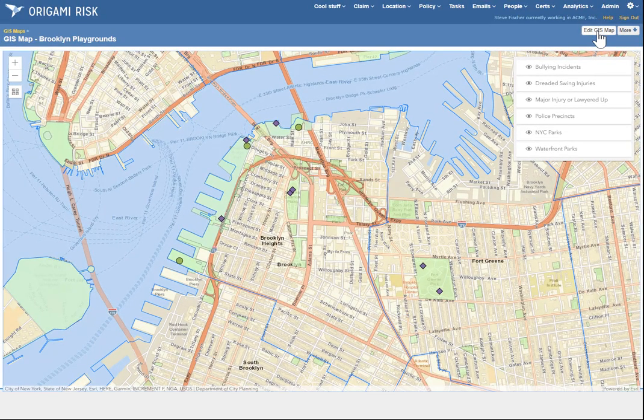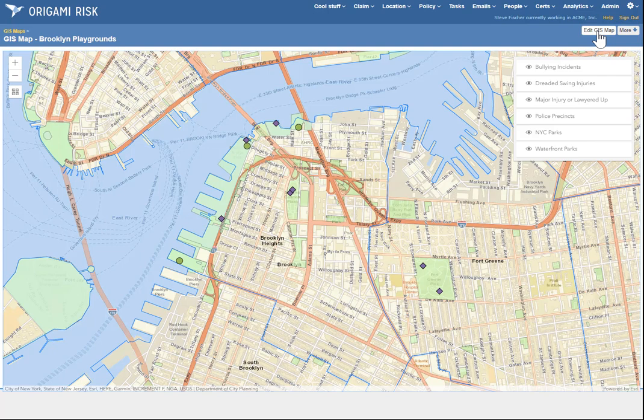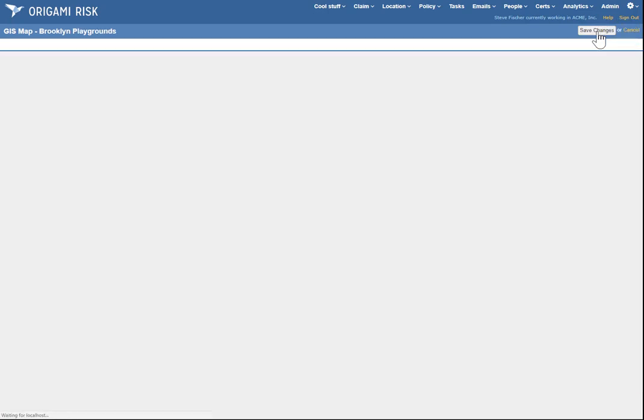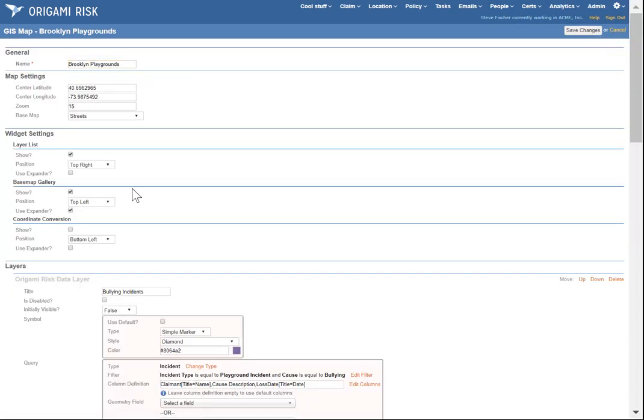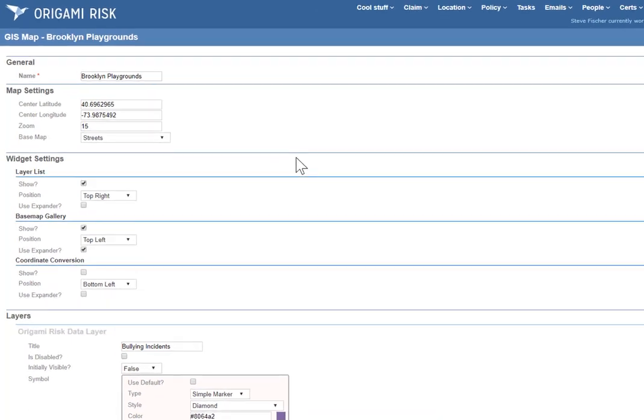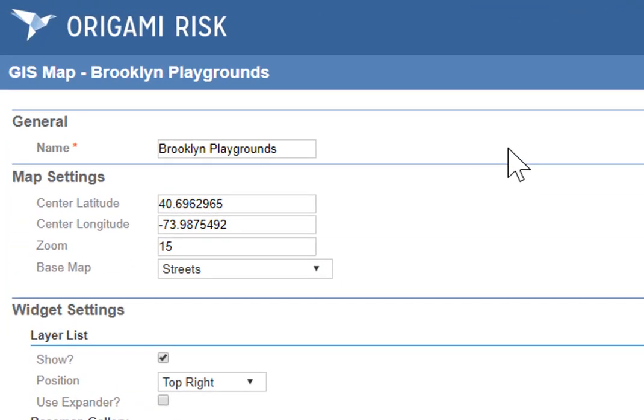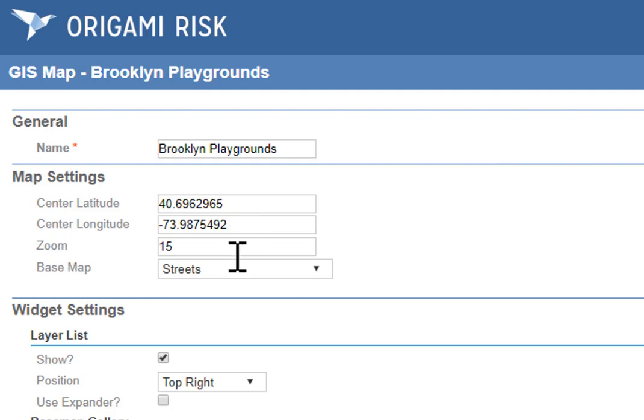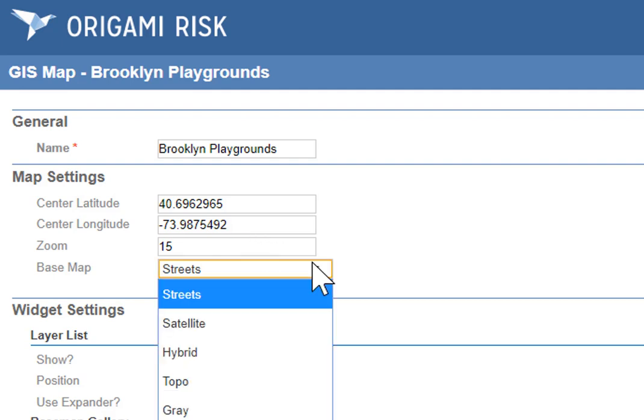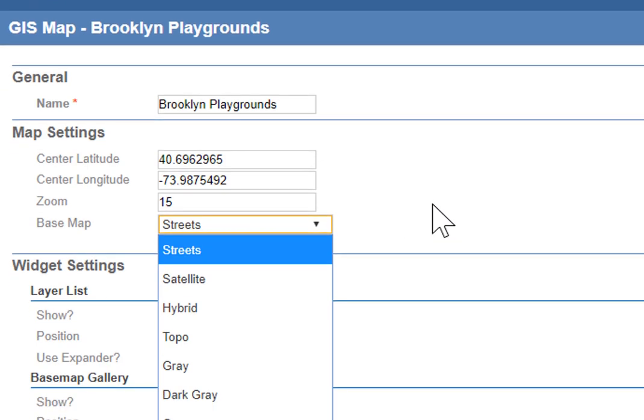I'll click on the edit GIS map button. This is going to show how this whole thing was created. So at the top, you see some basic stuff. I gave it a name. That's how I find it in the first place. I define the initial map setting. Where is it centered? What's the zoom level? It was zoomed in pretty tight right on downtown Brooklyn. And what's the initial map? I start with a street map, but you can choose whatever.